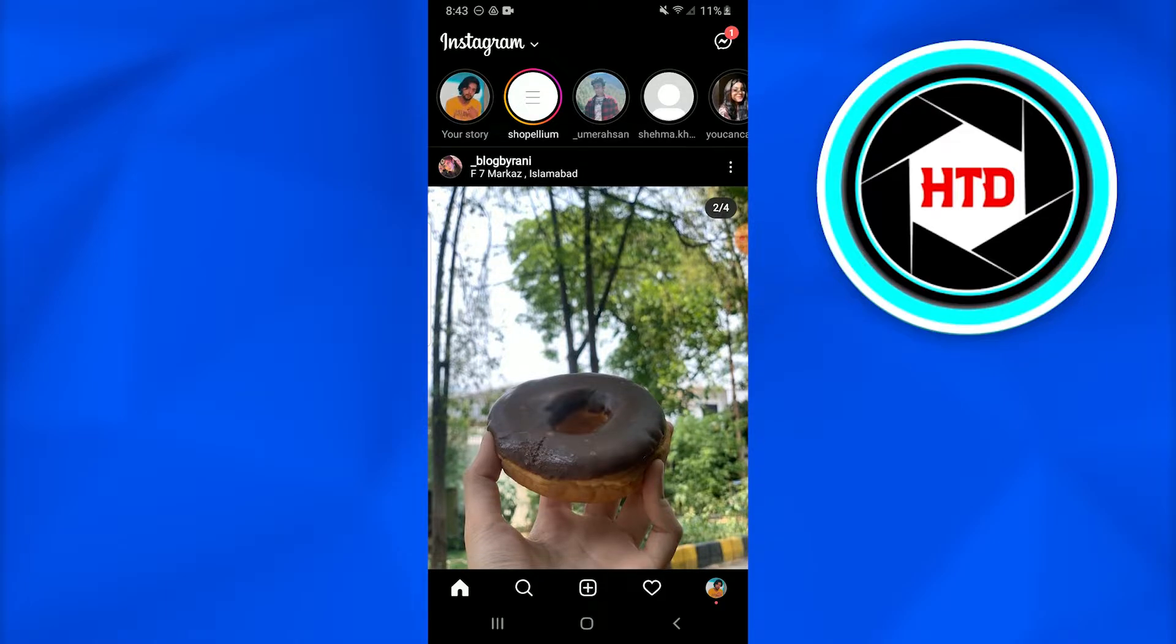Once I have logged into my Instagram account, this is the page you're going to appear on. You just have to go into the profile by tapping on your profile picture icon at the right bottom corner of your screen.